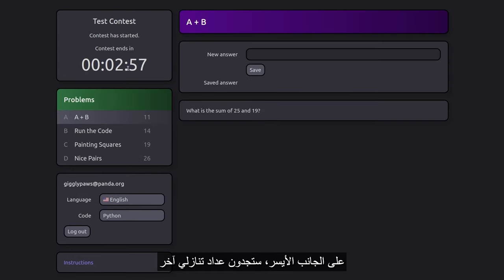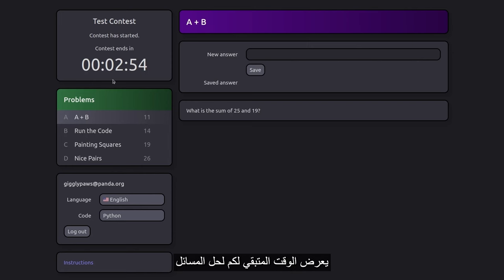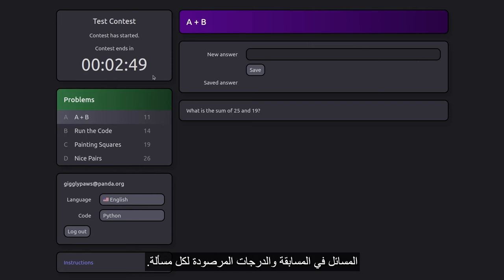On the left side, you'll find another countdown timer showing the time left for you to solve the problems. Just below it, there's a list of all problems in the contest, along with their respective point values.